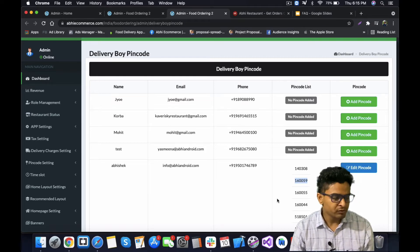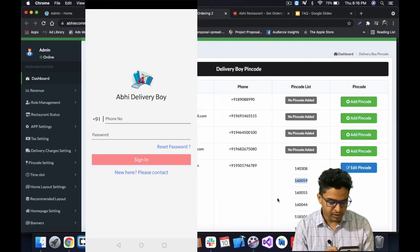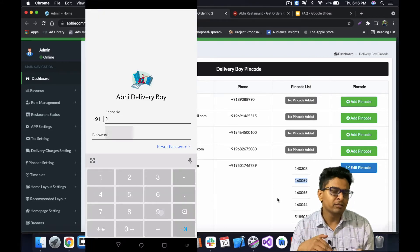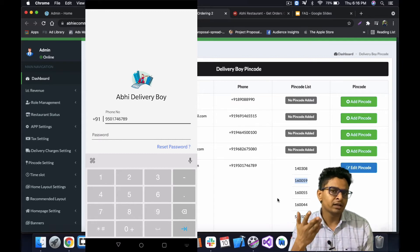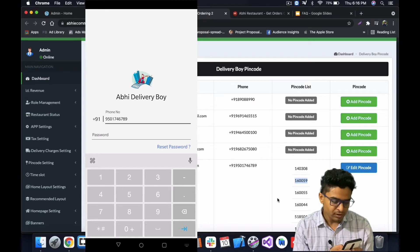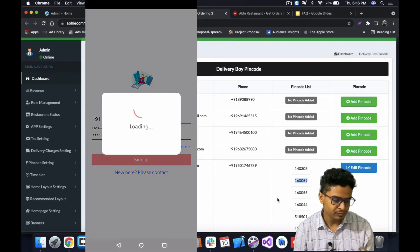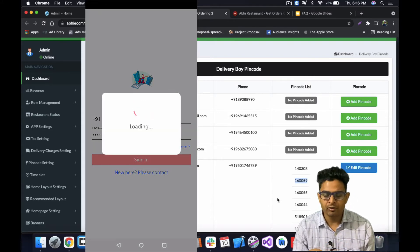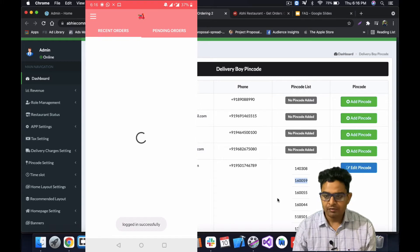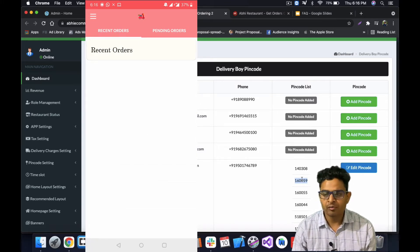Let me quickly log into the app as a delivery boy. As an admin, I created these details, so I know them. In the same way, you will give the number and password to your delivery boy, and after you share the details, he will log into the delivery boy app. I have now logged in successfully.